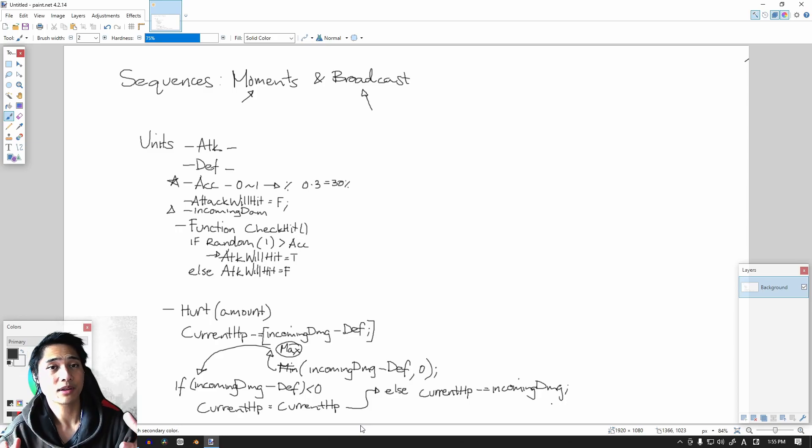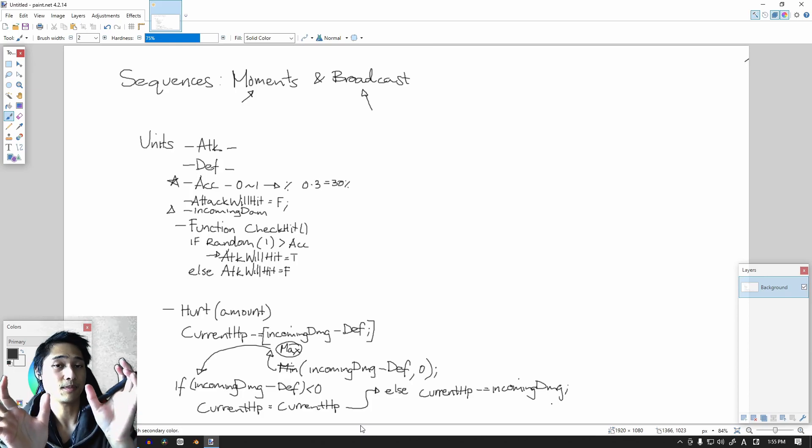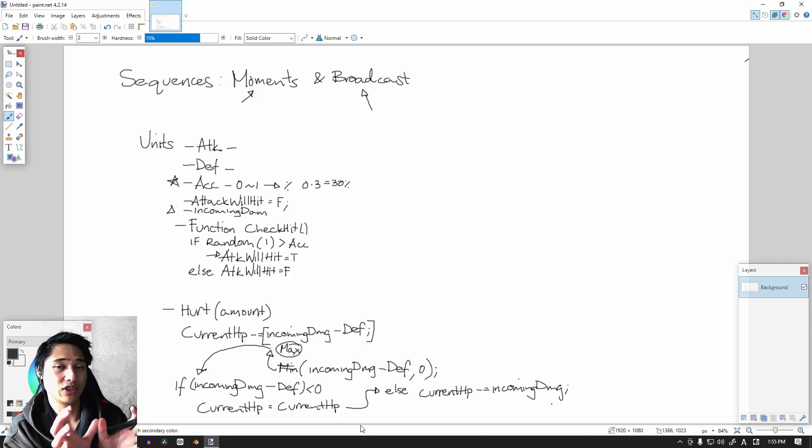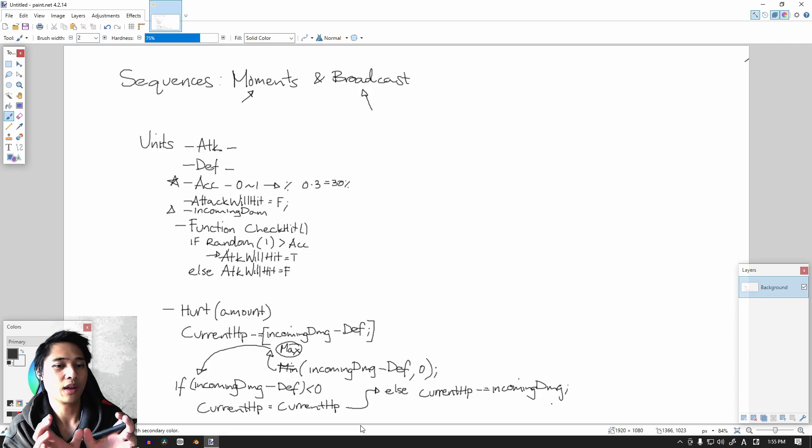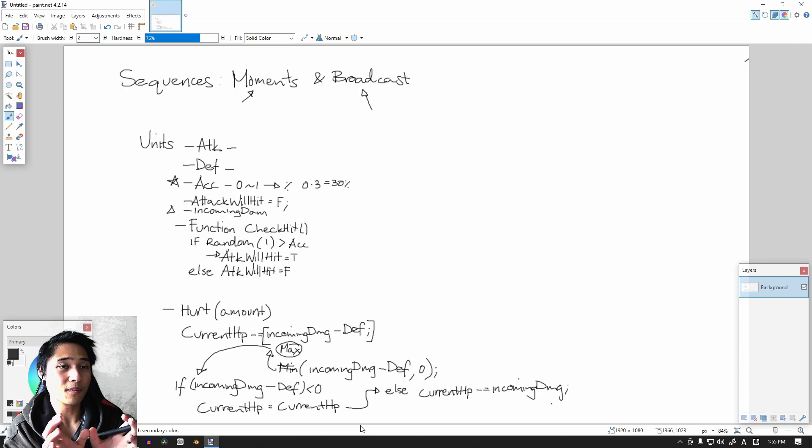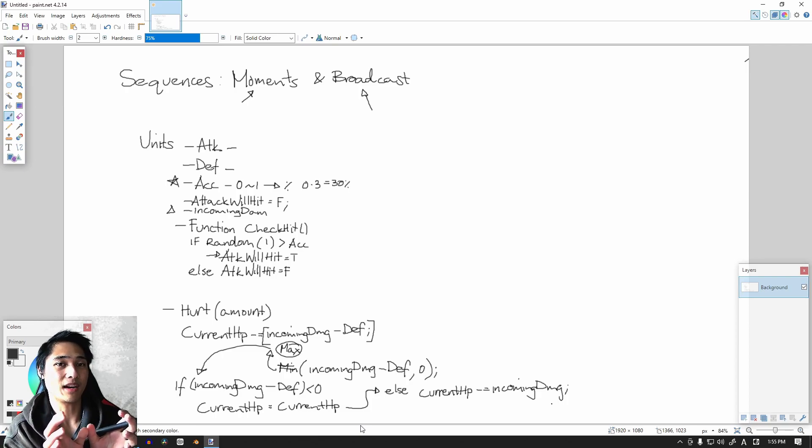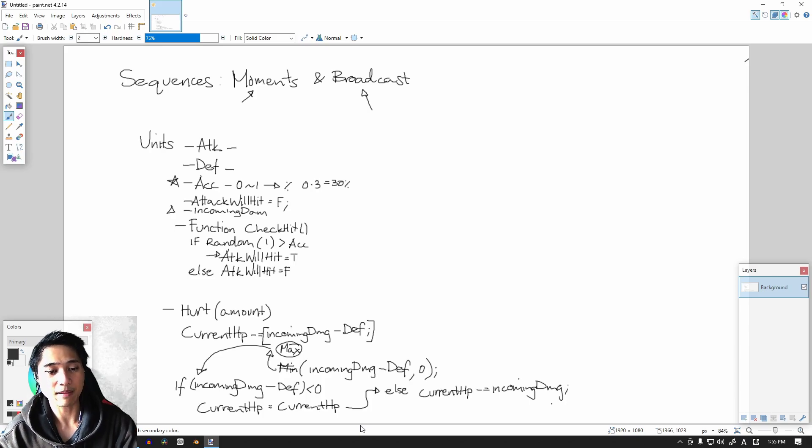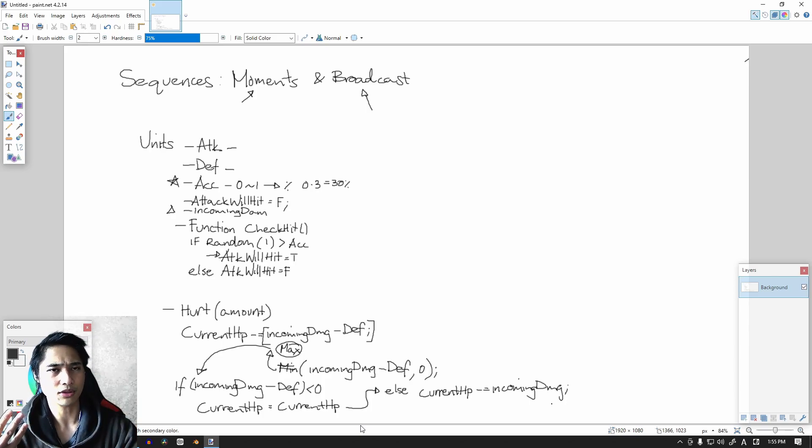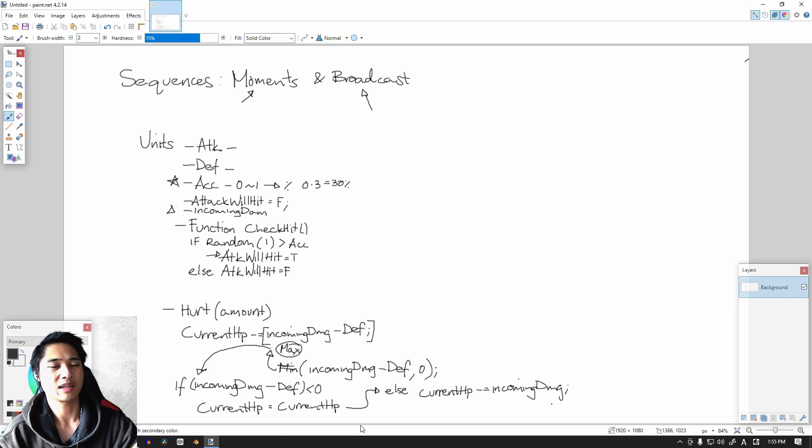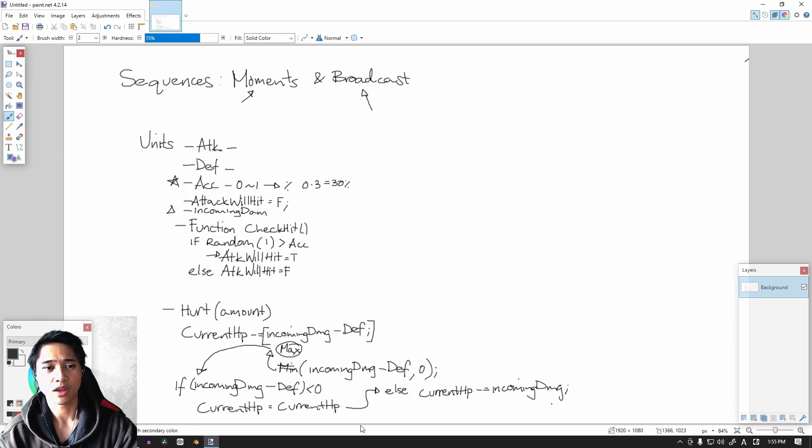But basically we're going to check if we take the incoming damage minus defense, if that is less than zero then our health shouldn't change. If it's zero or less it shouldn't change. But if it's actually greater than zero, then we minus that amount from our health. That's basically how it works. So just keep that in mind. There are other ways to do it, like you can use absolute numbers. But let's try to simplify things as much as possible. There's no use in over-engineering your code.